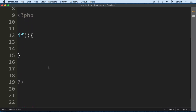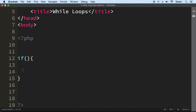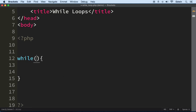So let's change the keyword to 'while'. As you can see, my code editor already highlighted the keyword. While a condition is true, we're going to repeat the code; when it's false, we're going to stop. For example, let's say while 4 is less than 10, I want you to keep repeating.